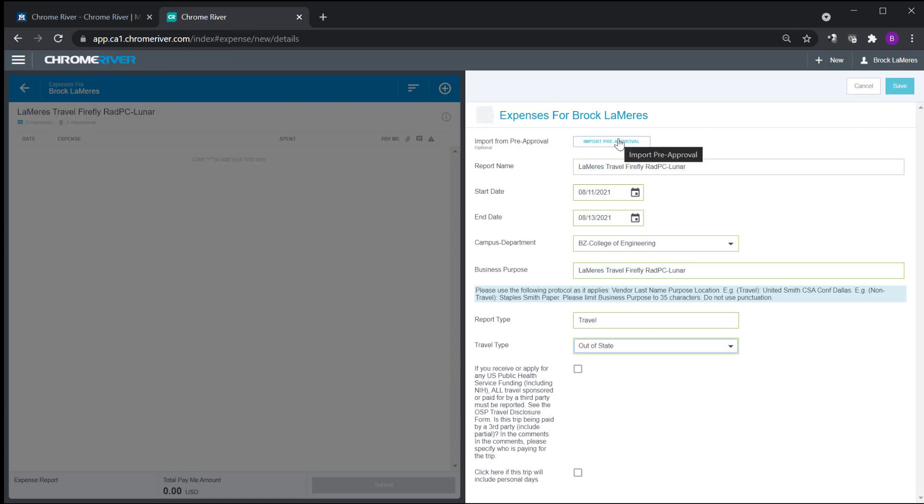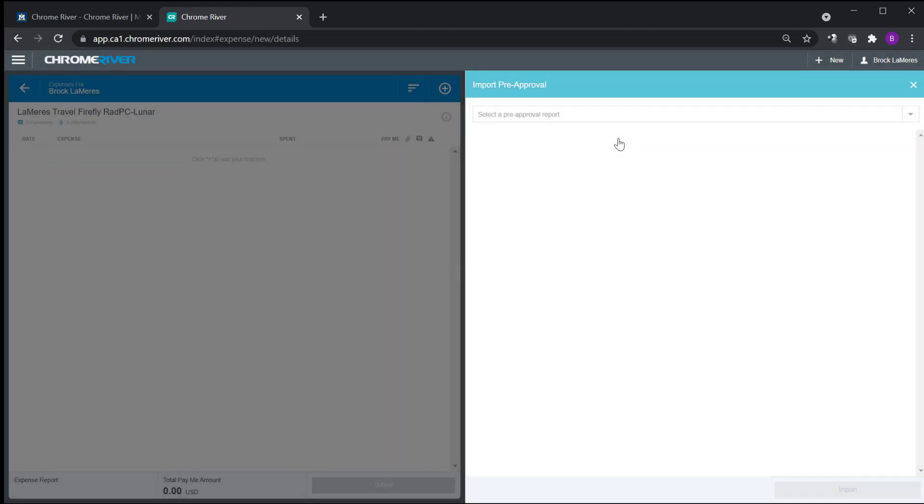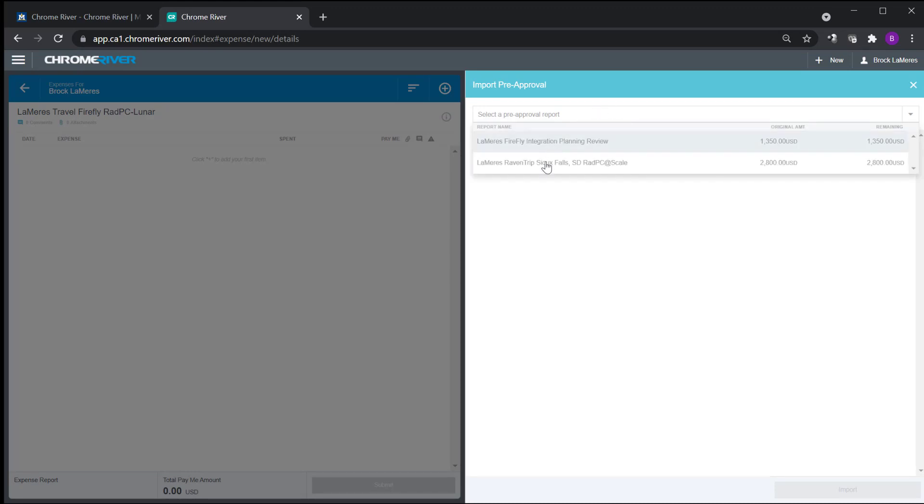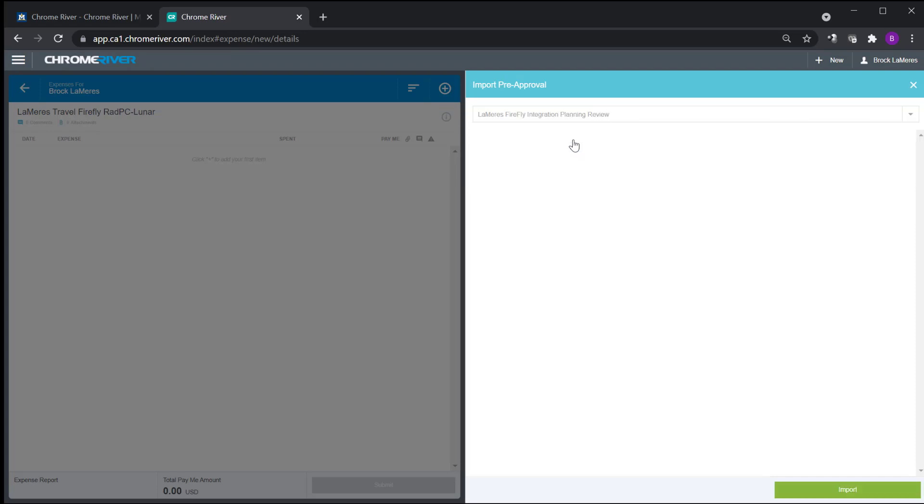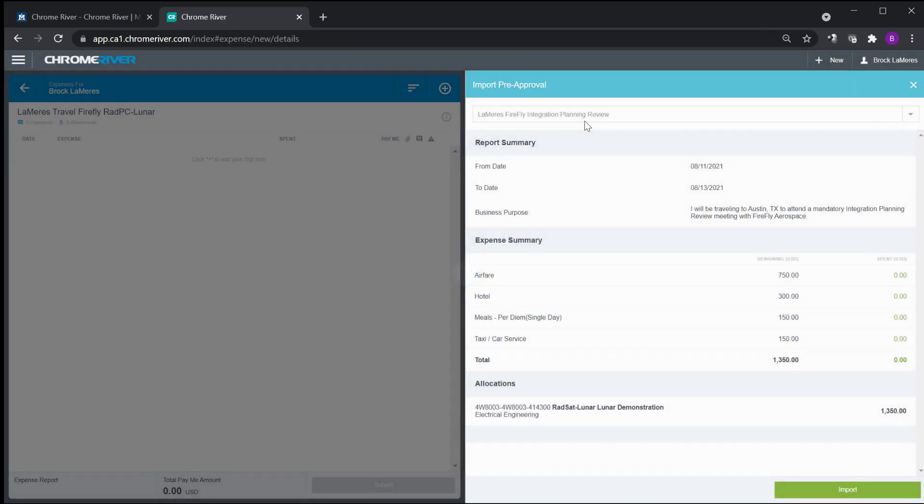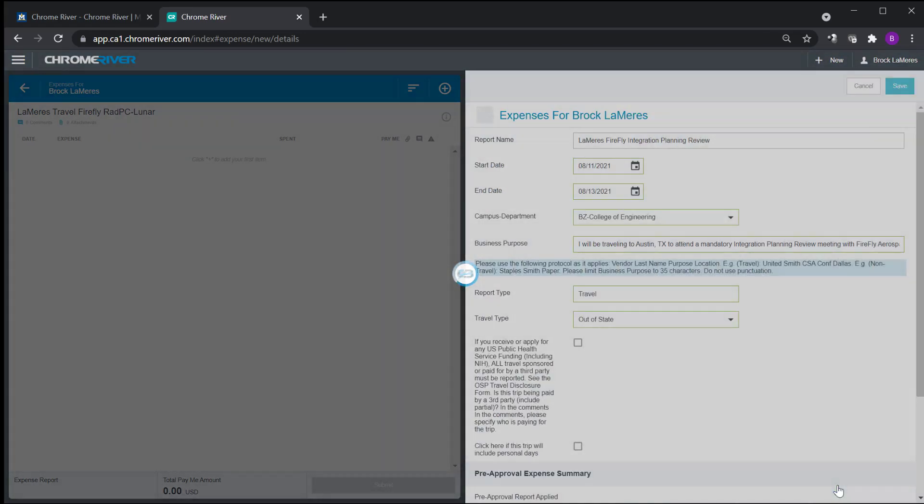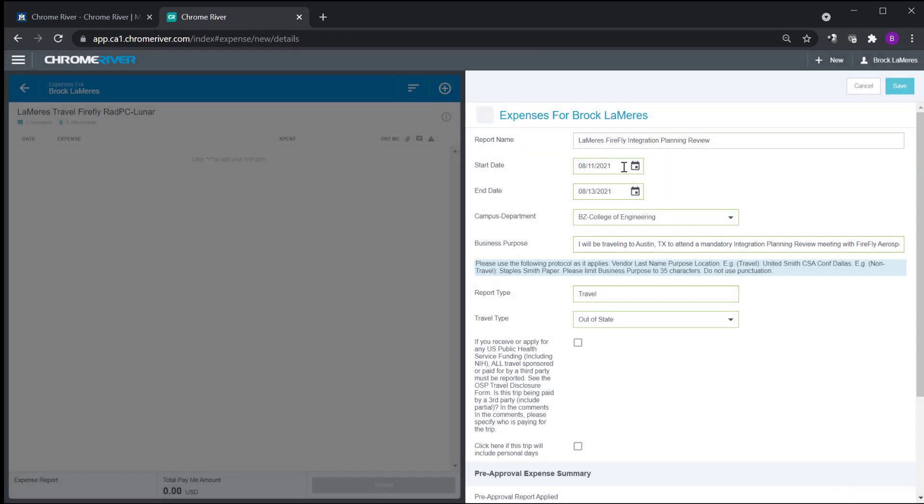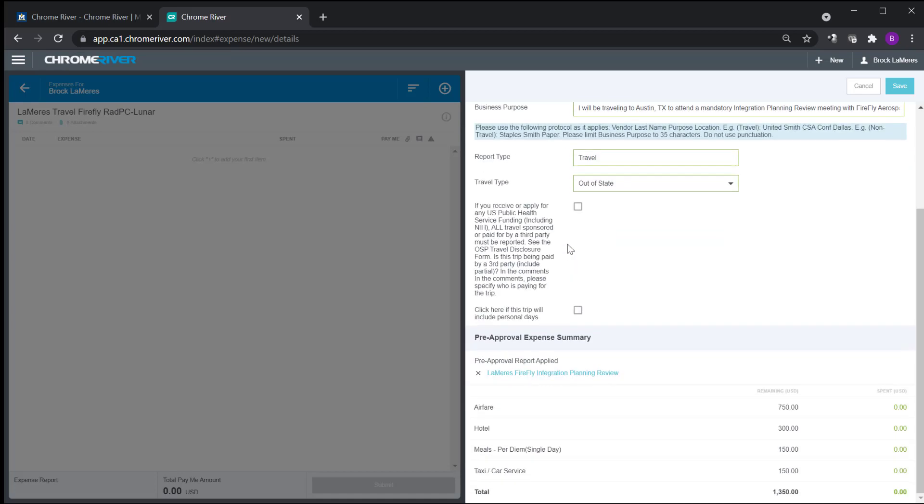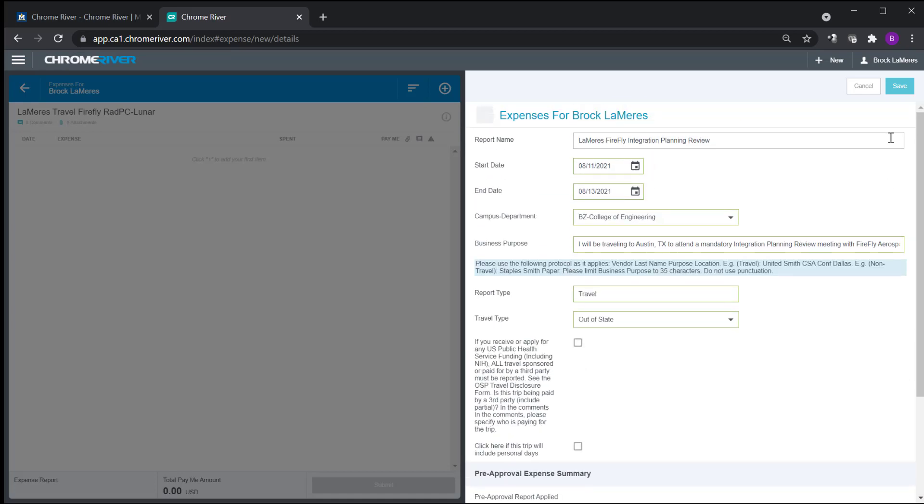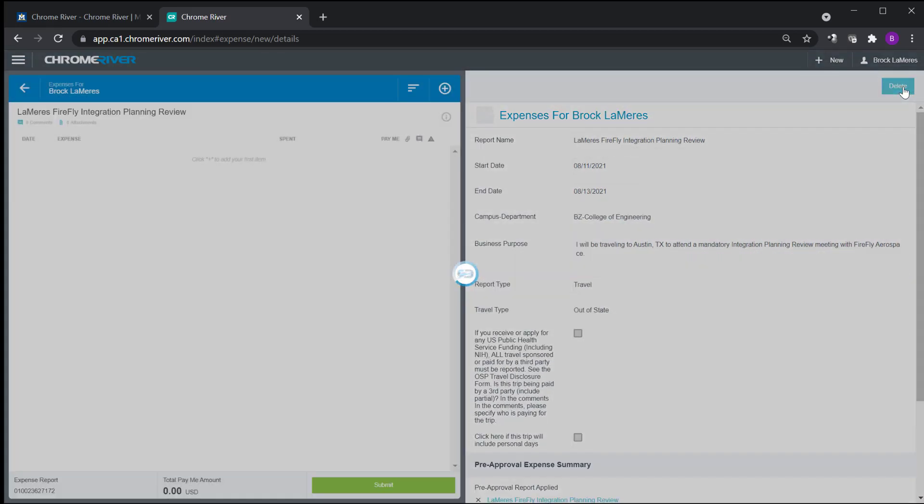And then my department or my college is engineering. And then I come down here and for report type, I do travel. And when I do that, this becomes a unique travel expense report. And then mine was out of state. Step one is you have your import pre-approval. So that's where you want to click on that. And you click up here in the box and it shows you what you have available to tie to this. So here was that Firefly integration planning thing and I hit import and that ties my travel authorization report to this report.